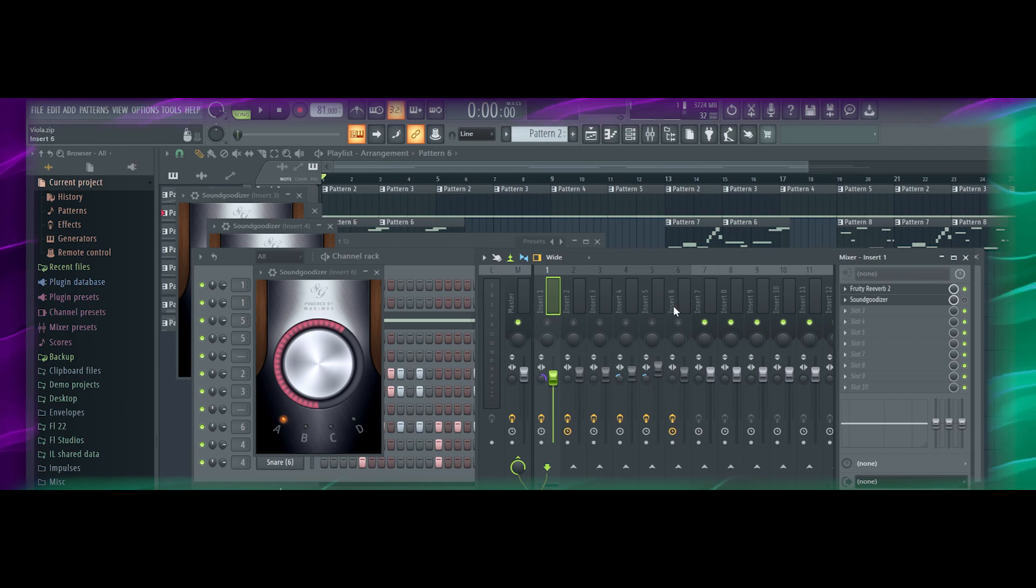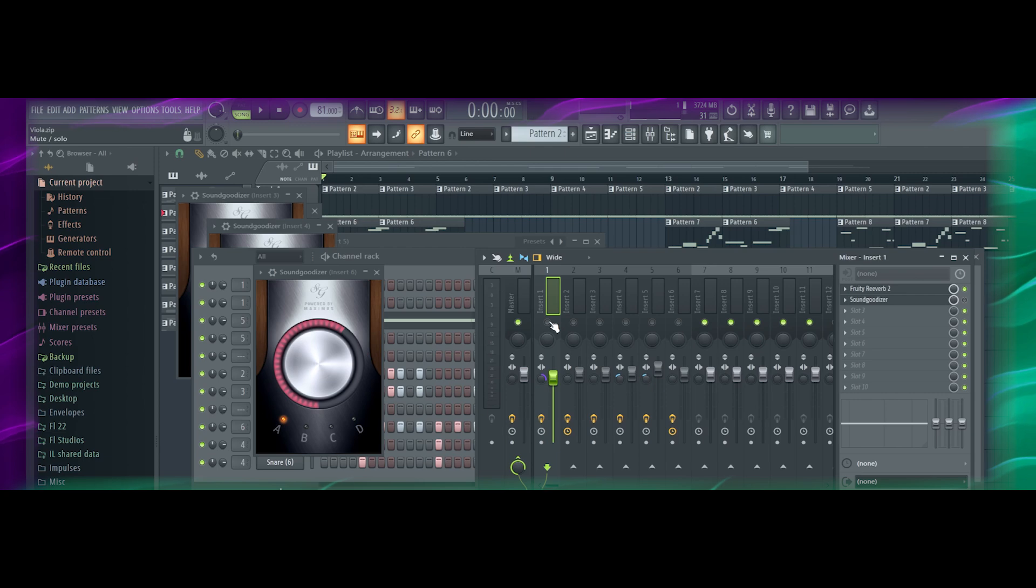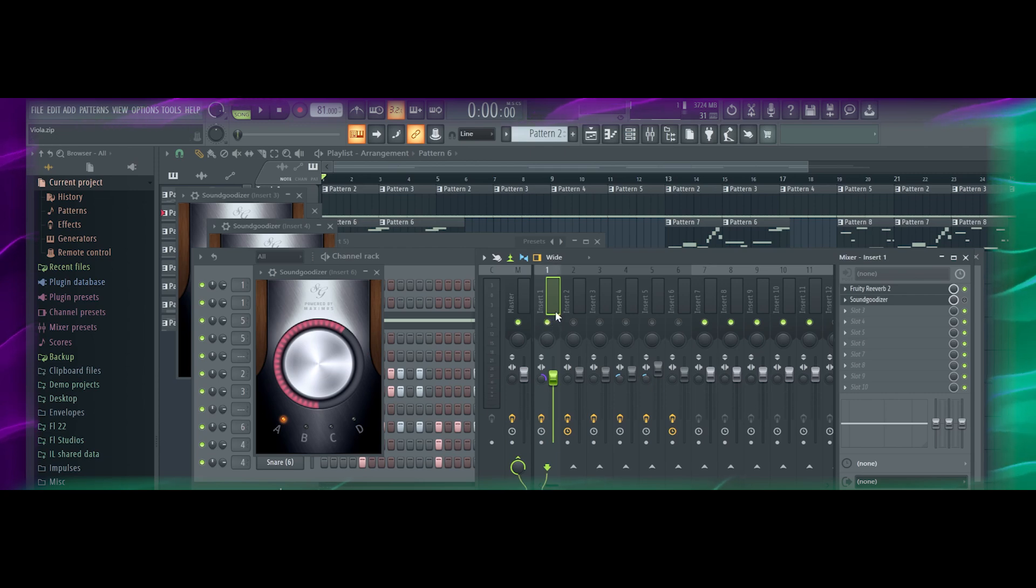I've isolated all of these instruments. We're going to start with letting you hear the instrument raw, and then I'm going to turn on one Soundgoodizer and let you hear what it does and then I'm going to explain it.